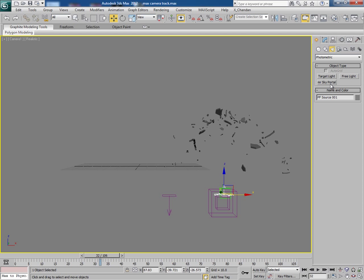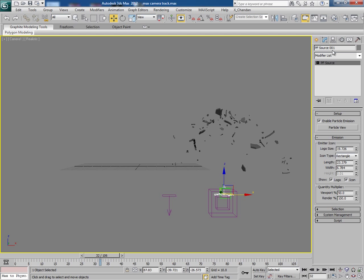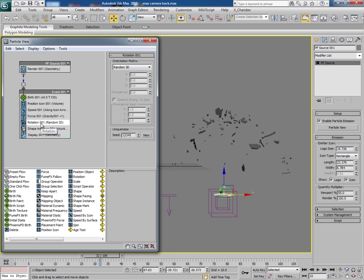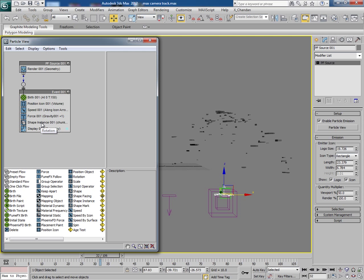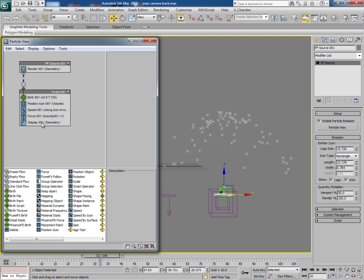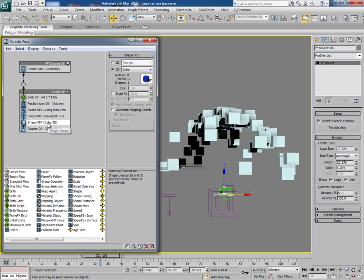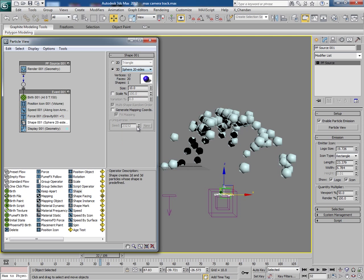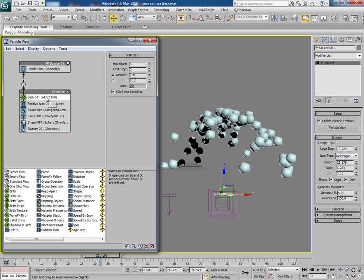So go to particle view and I delete spin, rotation, shape instance. Instead of shape instance, I will insert shape and we will choose sphere 20 sides and in birth I will use only 10 particles.